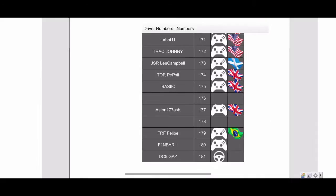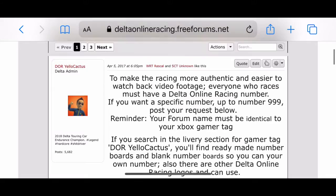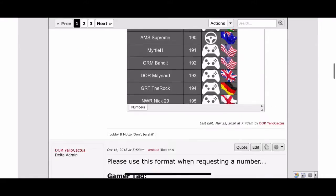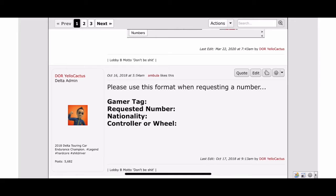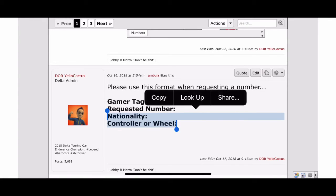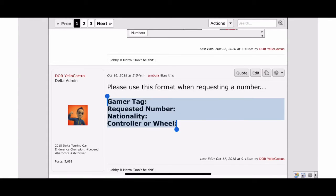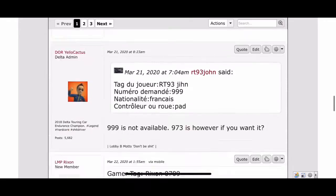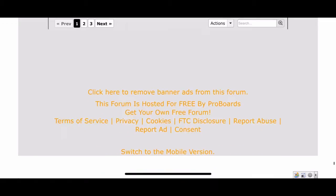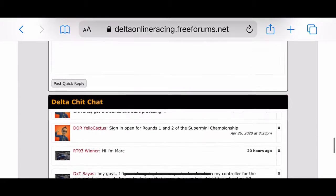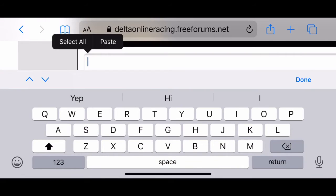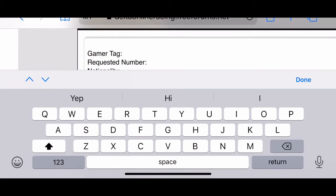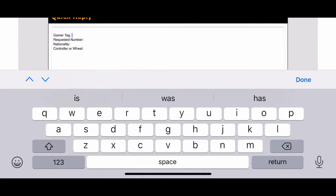Remember, it's going to stay with you for every event that you use in Delta — you don't have to change it specifically for each event. Once you've decided, we're going for 176 and we want to copy and paste the information from the second post by Cactus. This is just a format for us to apply for the number — nice and easy. So we post a quick reply, copy and paste that information, and then just fill in the details.